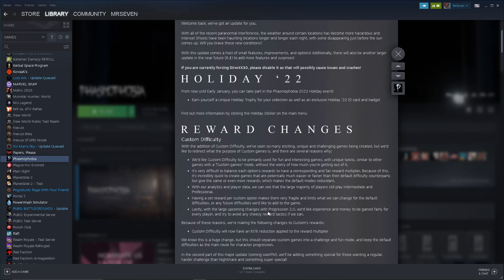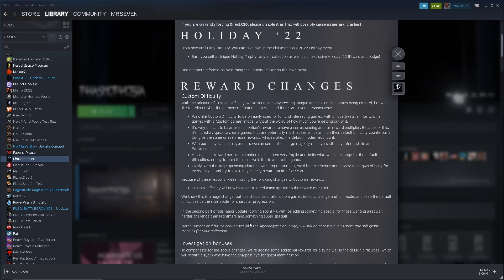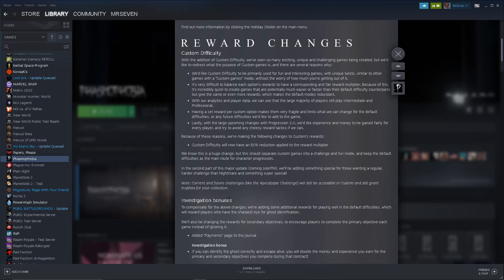With our analytics and player data, we can see that a large majority of players still play intermediate and professional. That's surprising to me, actually. Professional makes sense, but why play intermediate? What's the benefit to playing intermediate? Do they just not know what the difference is? Having a set reward per custom option makes them very fragile and limits what we can change for the default difficulties. Lastly, with the large upcoming changes with Progression 2.0, we'd like experience and money to be gained fairly for every player. That's fair enough, you know?